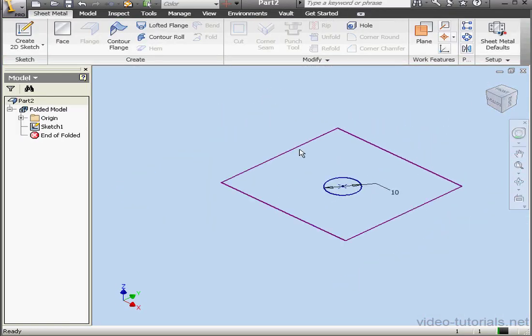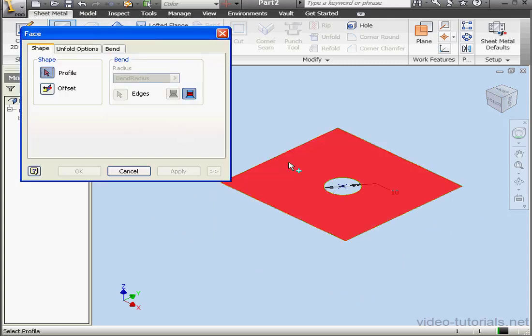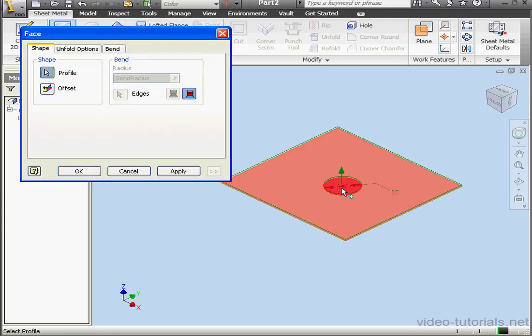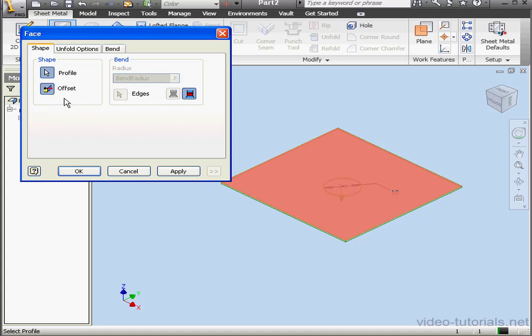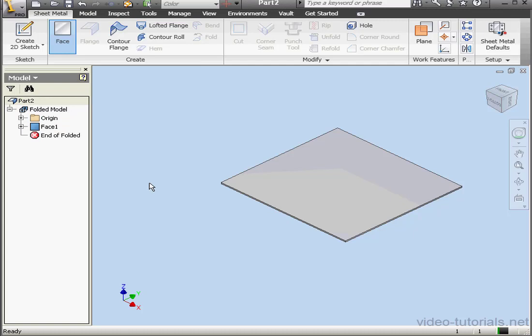Now let's activate the Face Tool. Let's select both profiles. Let's offset in the negative Z direction and click OK.